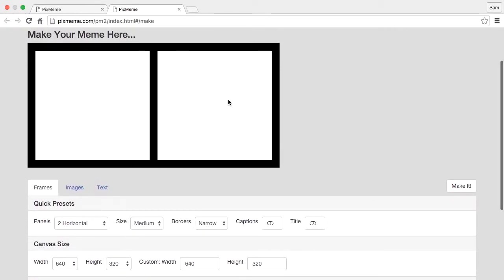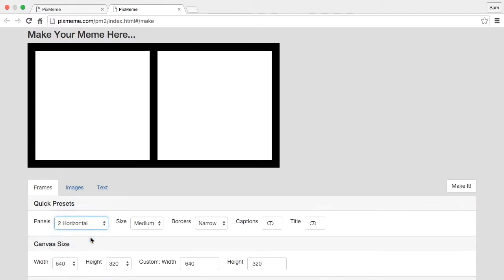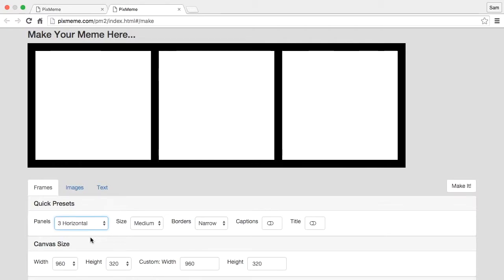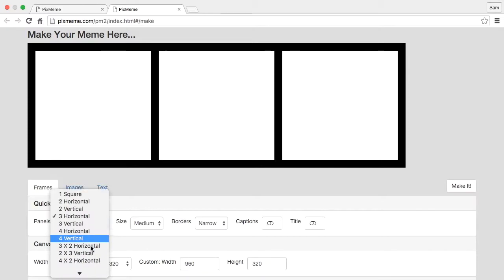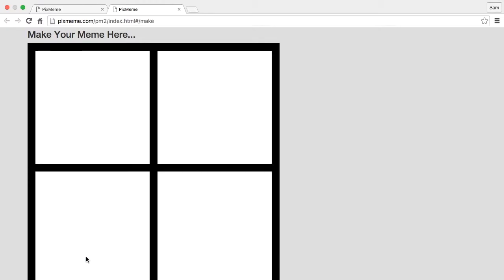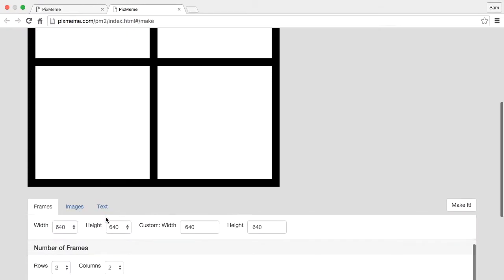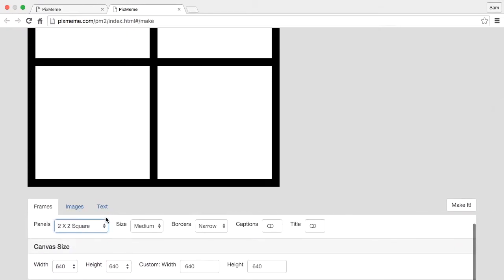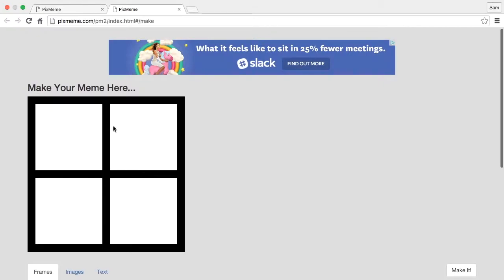We can change this easily by going to our presets. We see two horizontal, we can make that three horizontal and so on. A lot of different options here. For example I could go with a two by two square and have different panels.